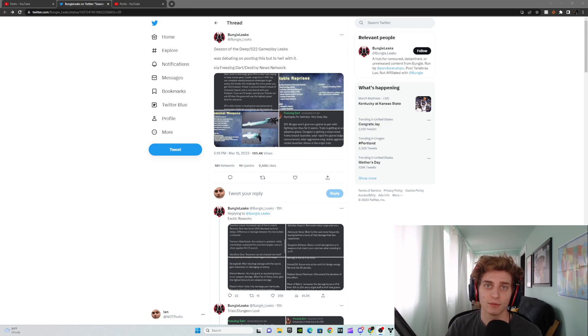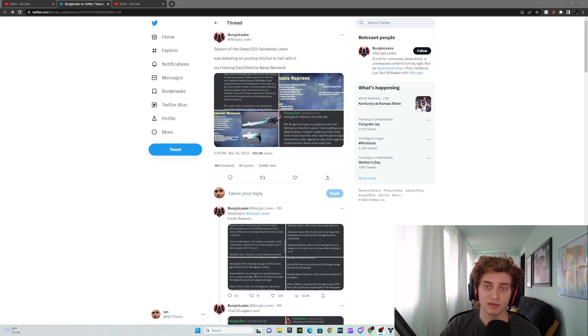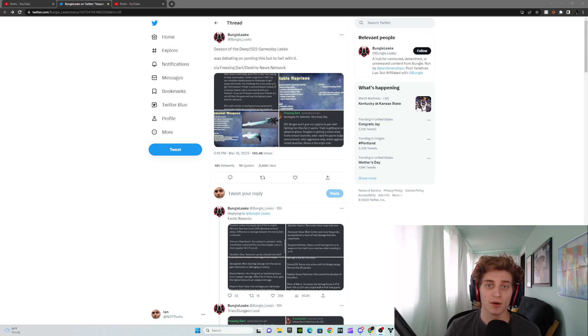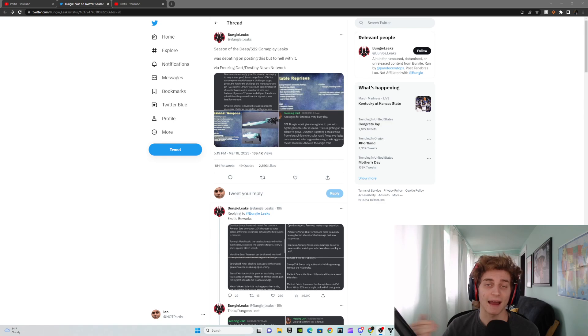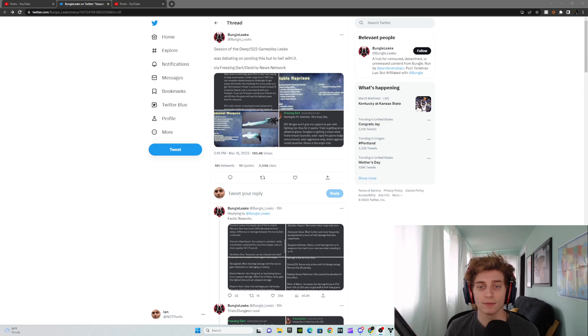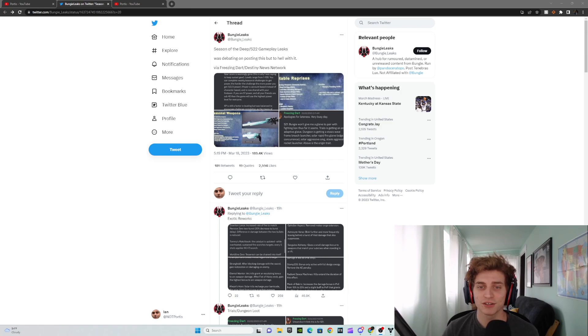A few things to take note before I get into this. He even posted here, as you can see, was debating on posting this, but to hell with it. So don't actually take this as guaranteed stuff. Although Bungie Leaks in general has been pretty credible and pretty accurate when it comes to leaks prior to the actual season or expansion coming out. So like I said, take this with a grain of salt, but I do want to go over some things in this that I find pretty cool. So let's just get right into it.